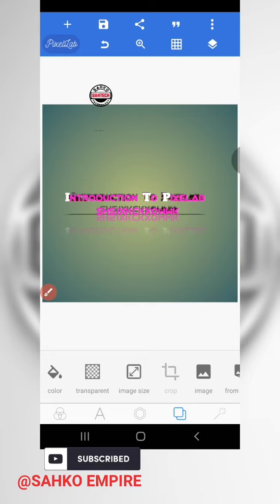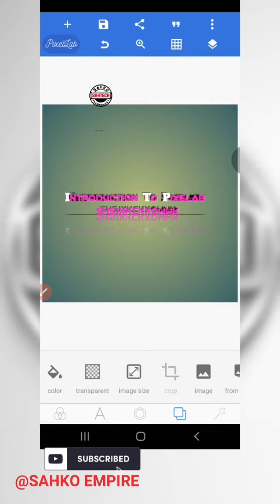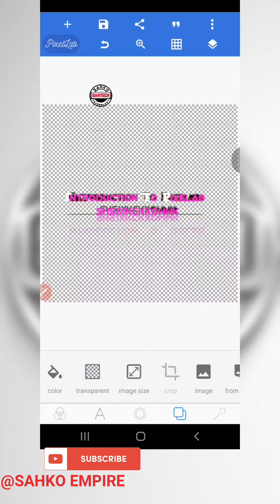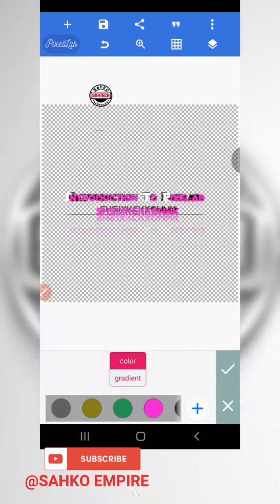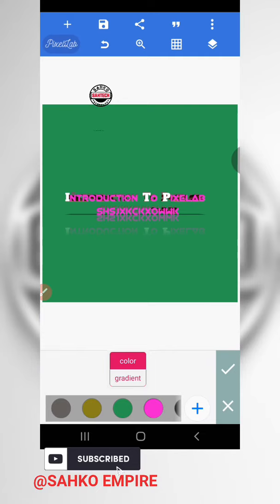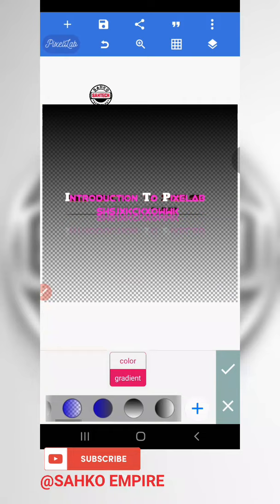Today we'll be looking at background editing. So we select this one. The first options are color and transparent. We can choose to make the background transparent like this. We can also choose a color — either a solid color or a gradient. You can select any color for it and choose to go by gradient.